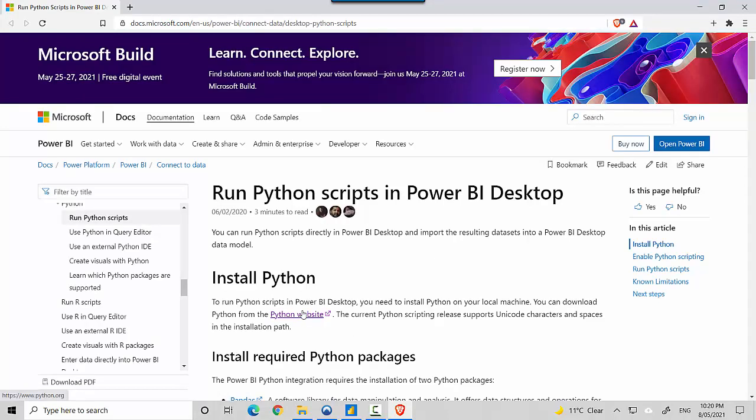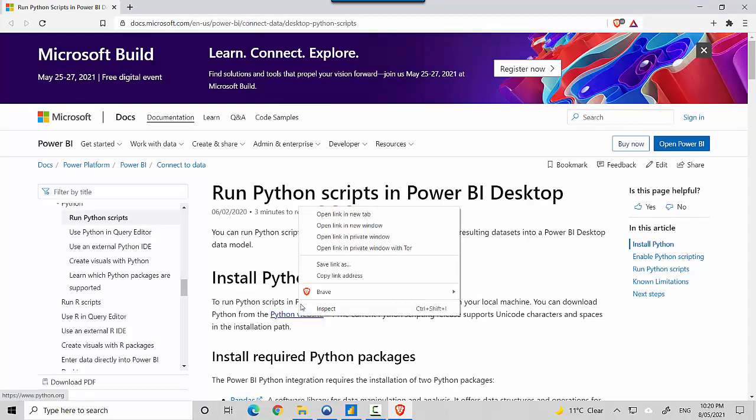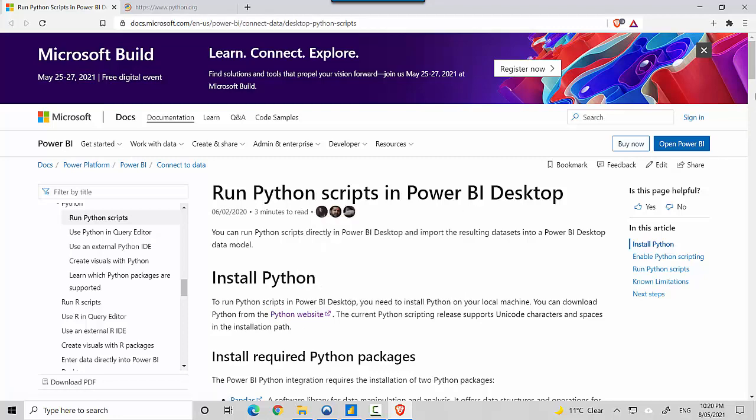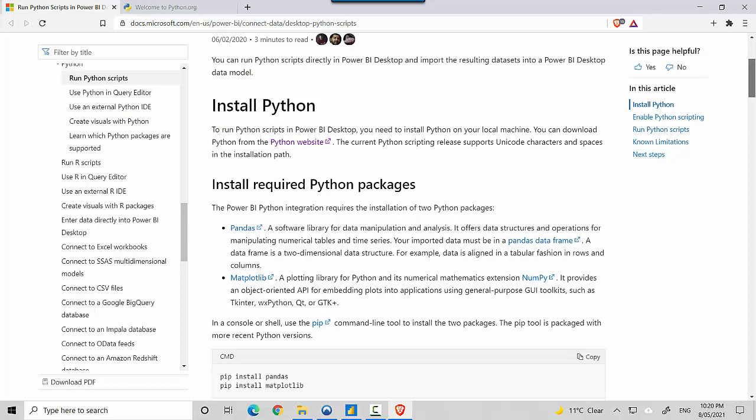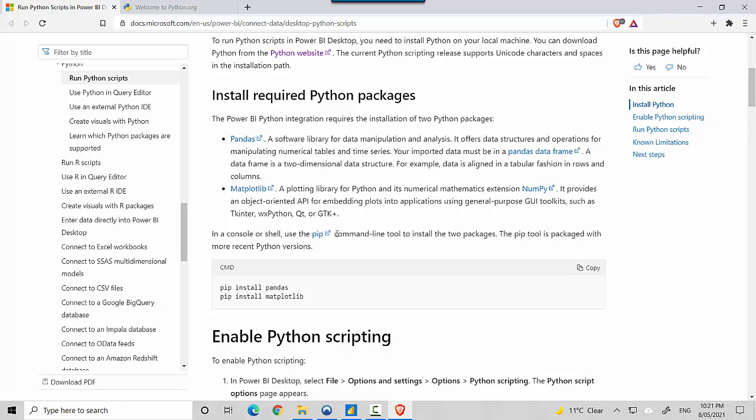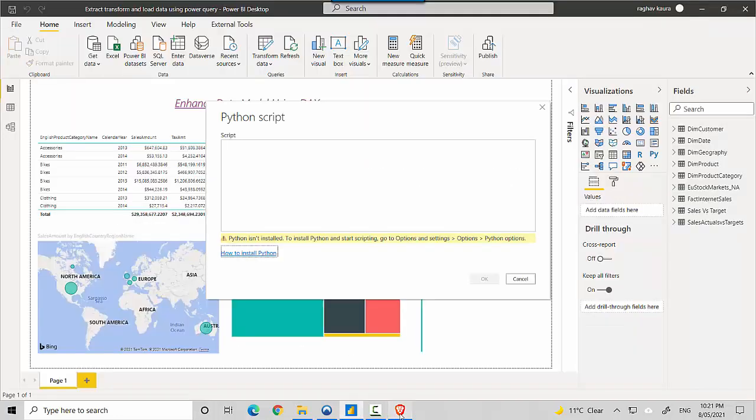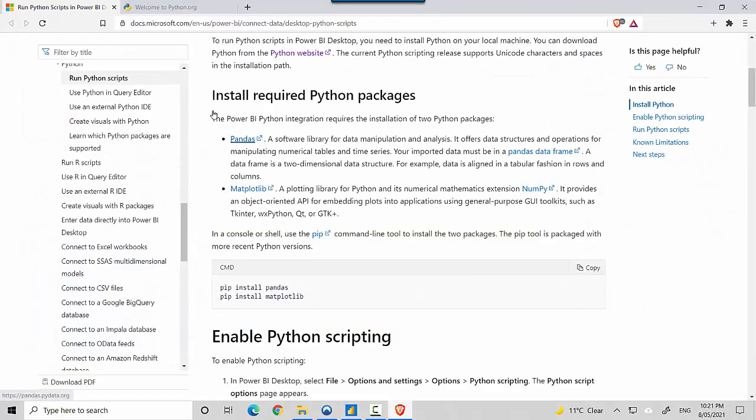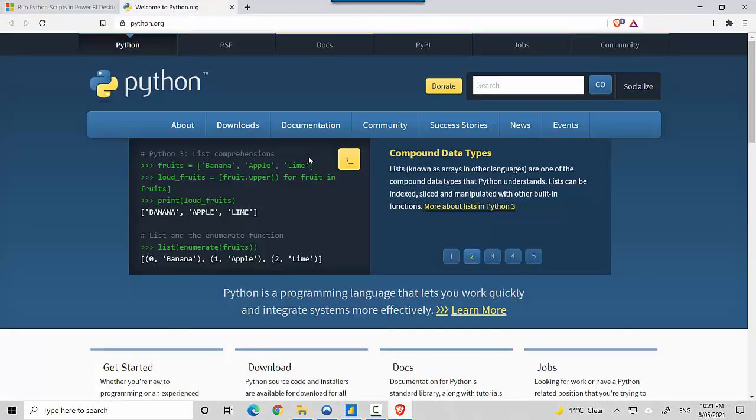It tells us you can get Python from this website. I'll scroll down a bit and it says we need to install pandas and matplotlib as additional packages as well. Let's go to the Python website.